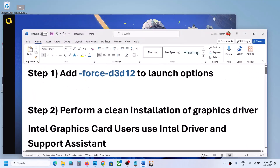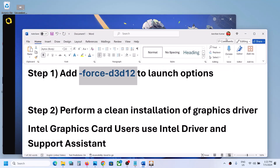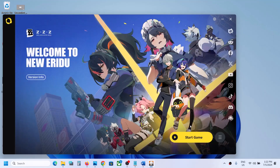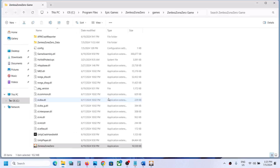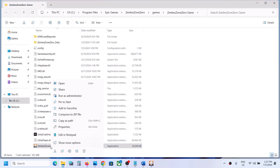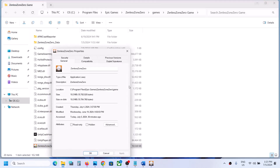The first step is to add the launch option '-force -d3d12'. Go to the launcher or simply go to the game installation folder, click on the three horizontal lines, go to game settings, and click on open directory. Here you can see the game.exe file. Right-click on the game.exe file, select properties, and then copy this location.